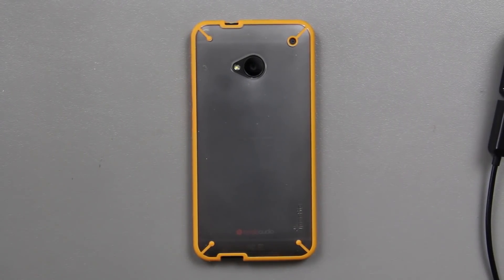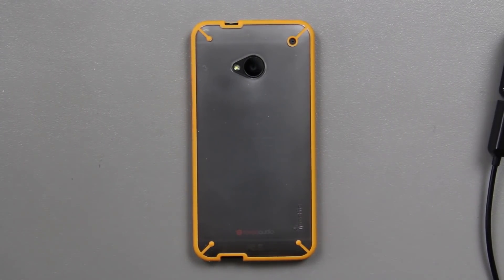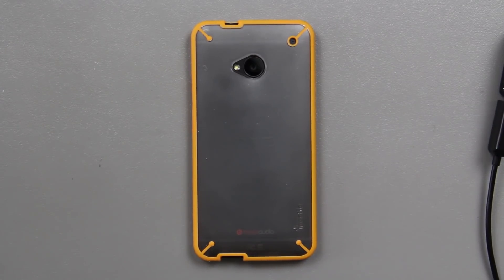This is going to be a fairly short video on how to flash CyanogenMod 10.1 Android 4.2.2 on the HTC One.